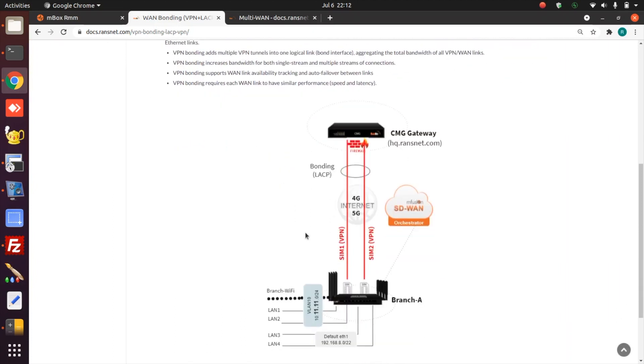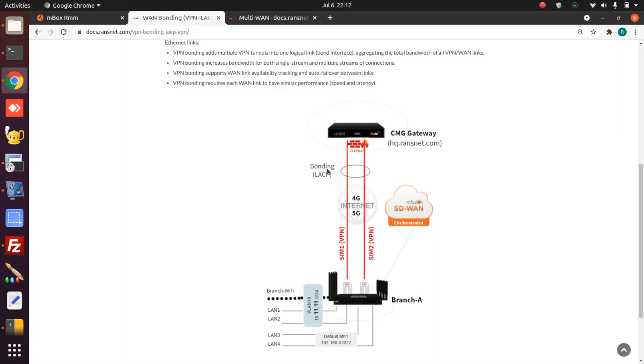For VPN bonding, we build a VPN tunnel over each physical link, whether it's a mobile connection or fixed line connection. The VPN tunnel is established to a central gateway at the customer's headquarters office or data center. The VPN tunnel runs in layer 2 mode. Then we use LACP to aggregate the layer 2 VPN tunnel into one logical bonding interface with the aggregated bandwidth of both physical links. Therefore, VPN bonding aggregates bandwidth for single stream connection or multiple streams of connections.